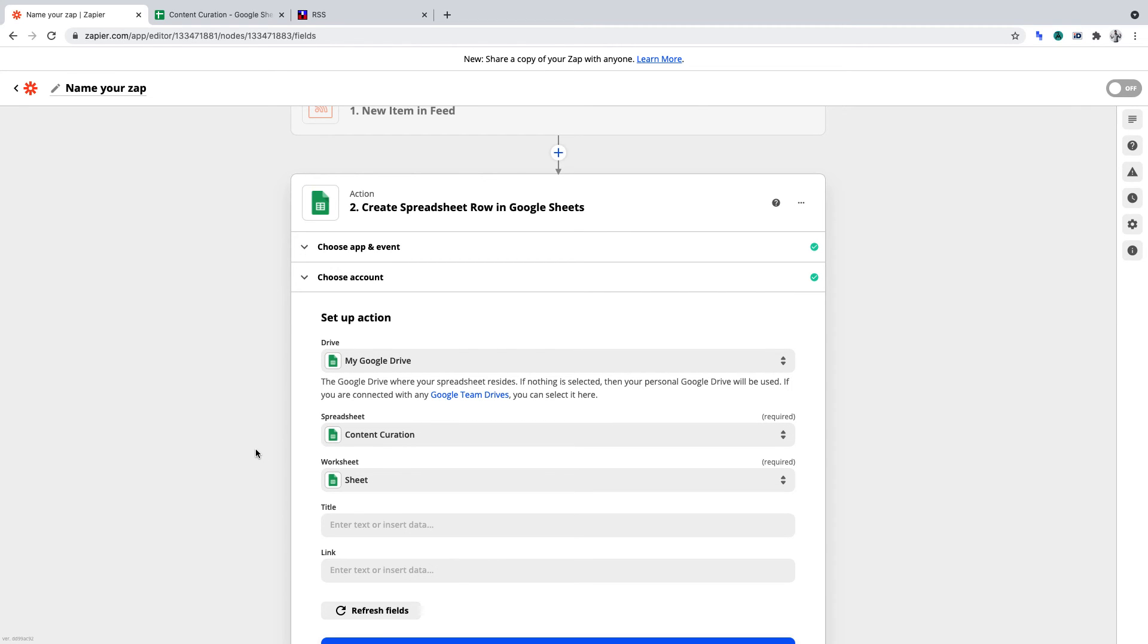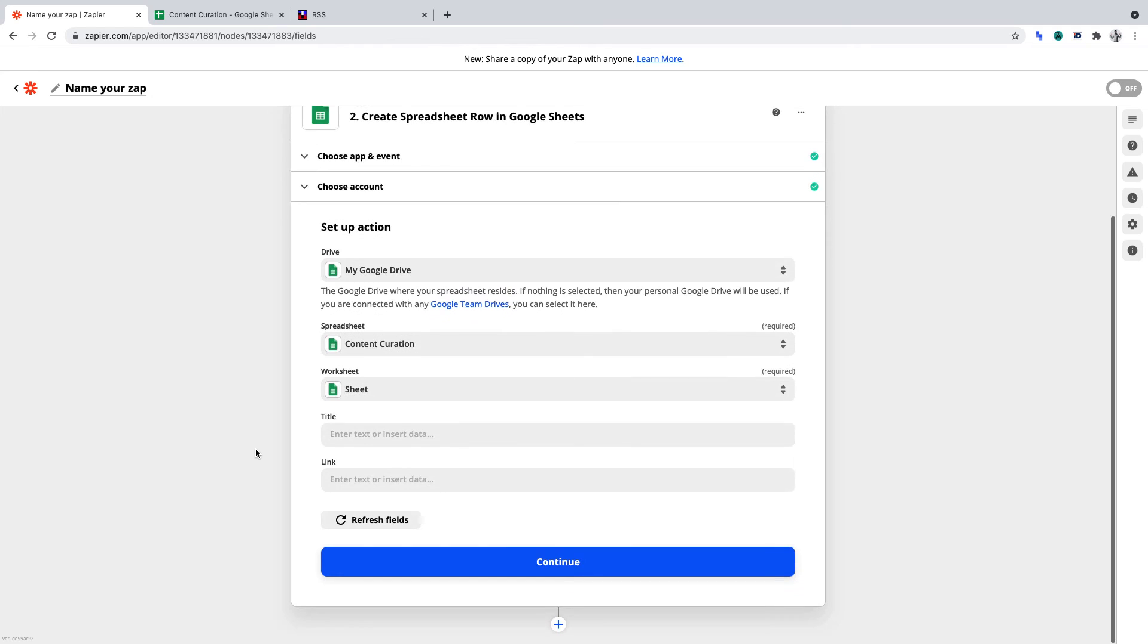As the Google Sheet contains headers, we'll see our zap expand. It will read those headers and allow us to map data into those specific columns.